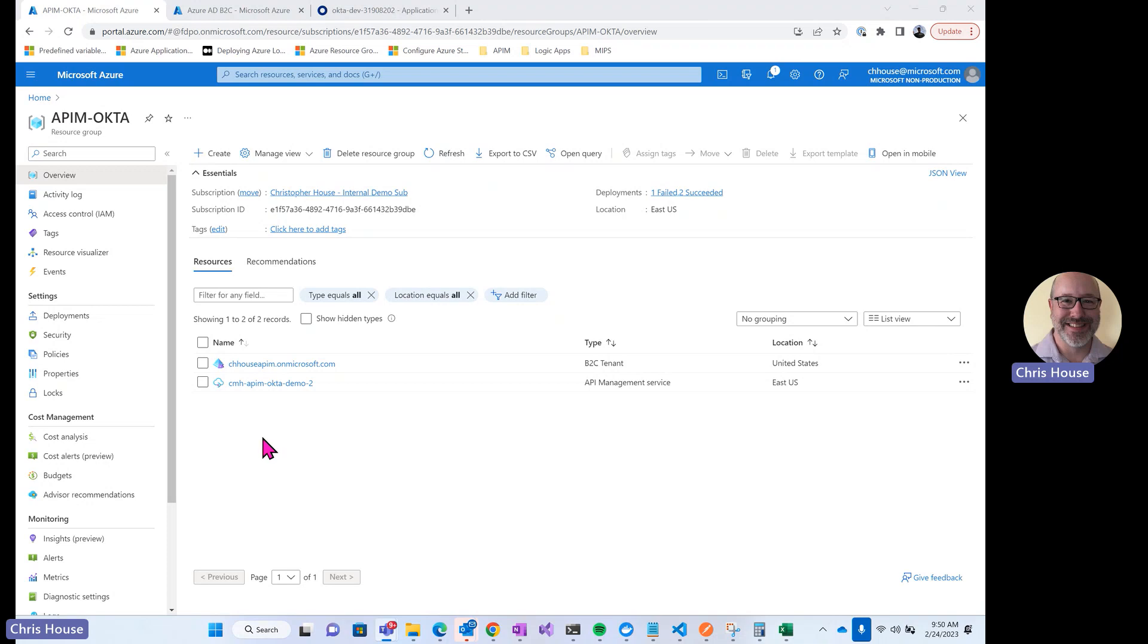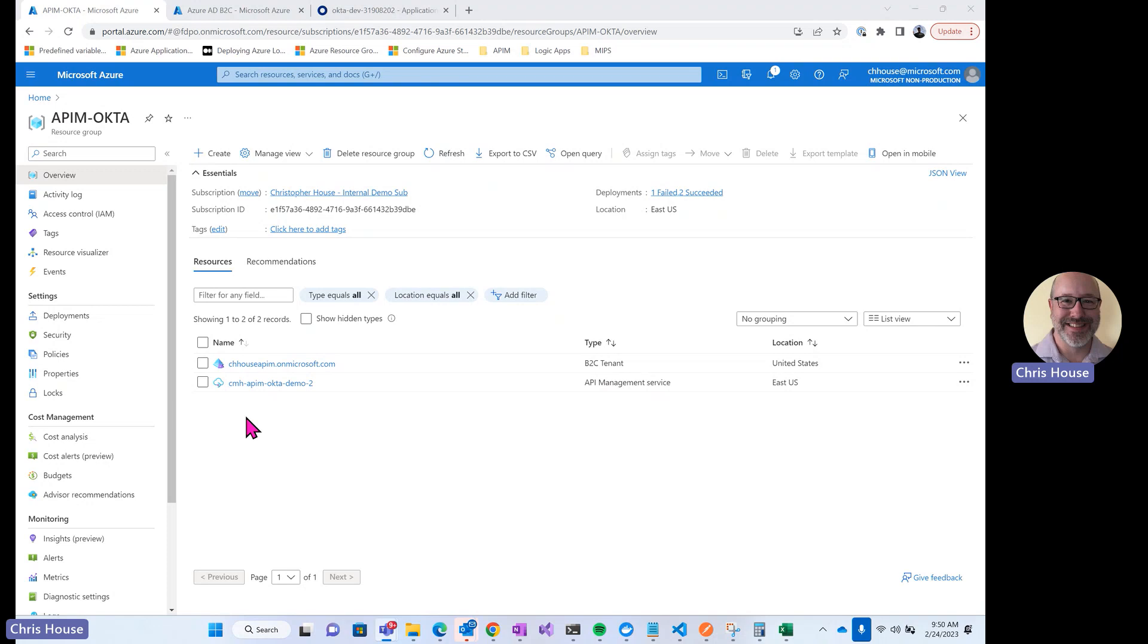First, take a look at my resource group. I've configured an Azure AD B2C tenant and an API Management resource. The API Management resource is not integrated into a virtual network. However, for the scope of this demo, that's not significant. This approach works whether or not the API Management resource is VNet integrated.